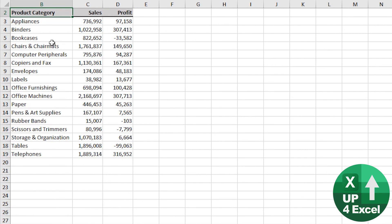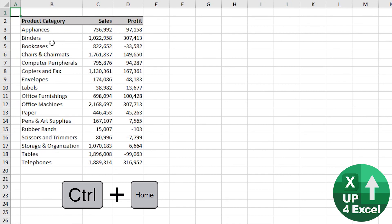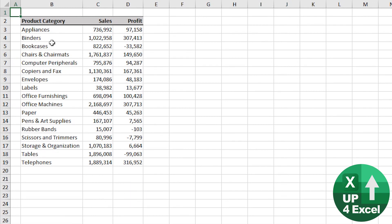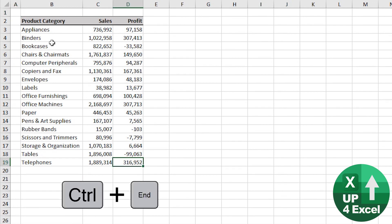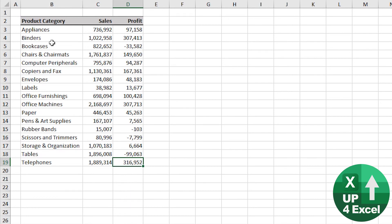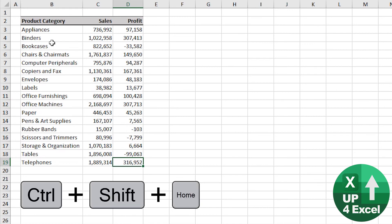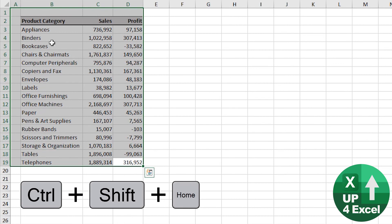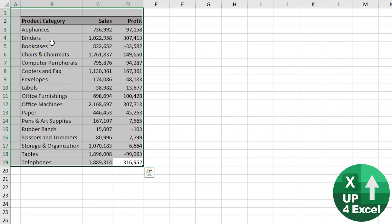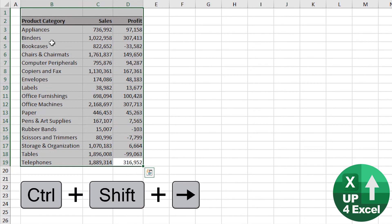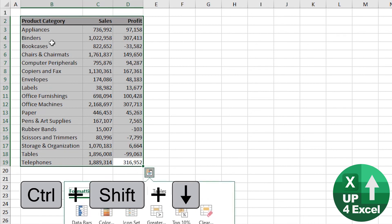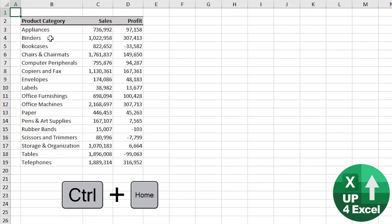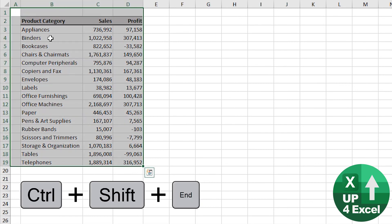If you hit Ctrl+Home, you'll go to the top-left of the spreadsheet. Ctrl+End will go to the last populated cell. Note that if a cell has previously been populated, it will also highlight that. Ctrl+Shift+Home highlights from current position to the top. Then you can do Ctrl+Shift+Left and Ctrl+Shift+Down to highlight a specific area. Once you've done Ctrl+Home, you can also do Ctrl+End to get everything highlighted.